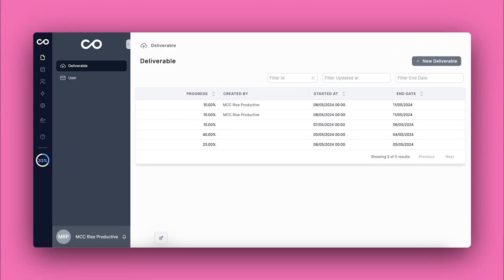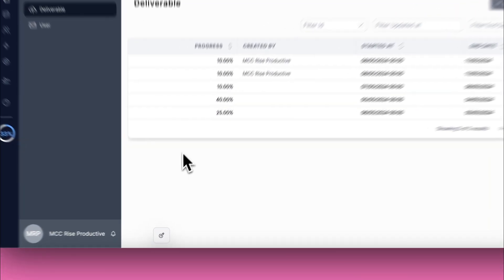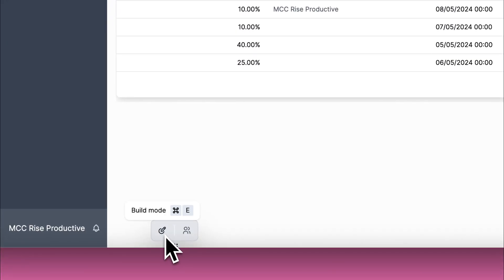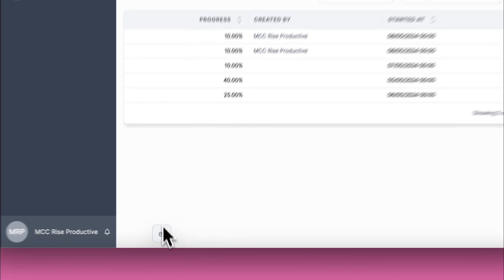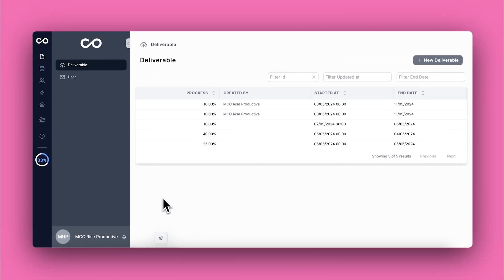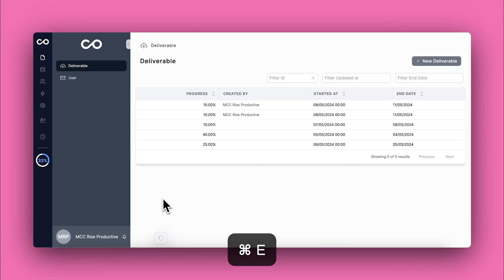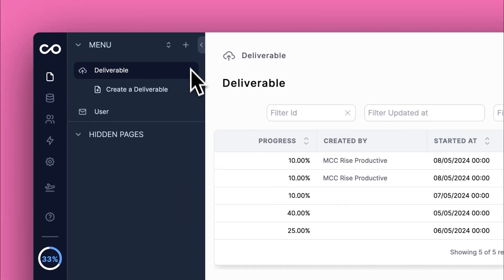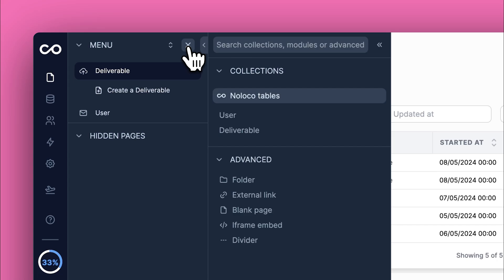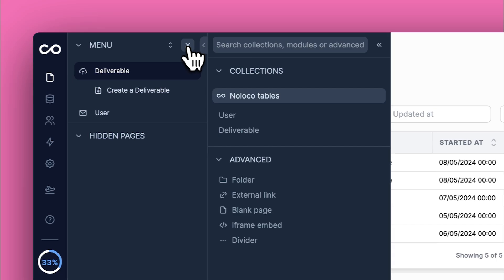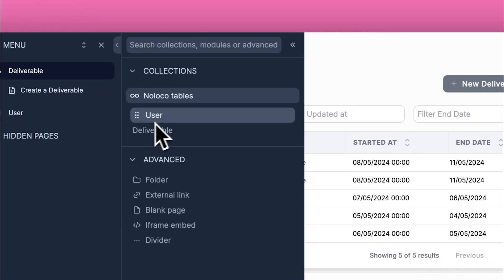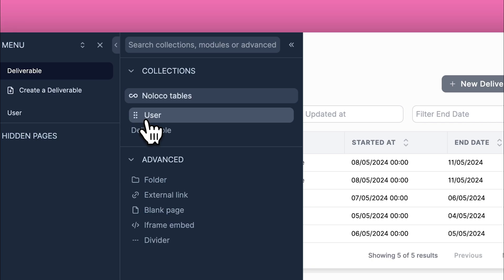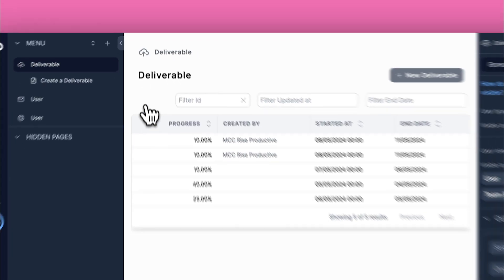Start by enabling edit mode by clicking the button at the bottom of the interface or using Control+E on Windows or Command+E on Mac. Click the Add button to open a menu where you can select from the available data collections. Pick the specific collection you want to manage, like a user's collection for user data.